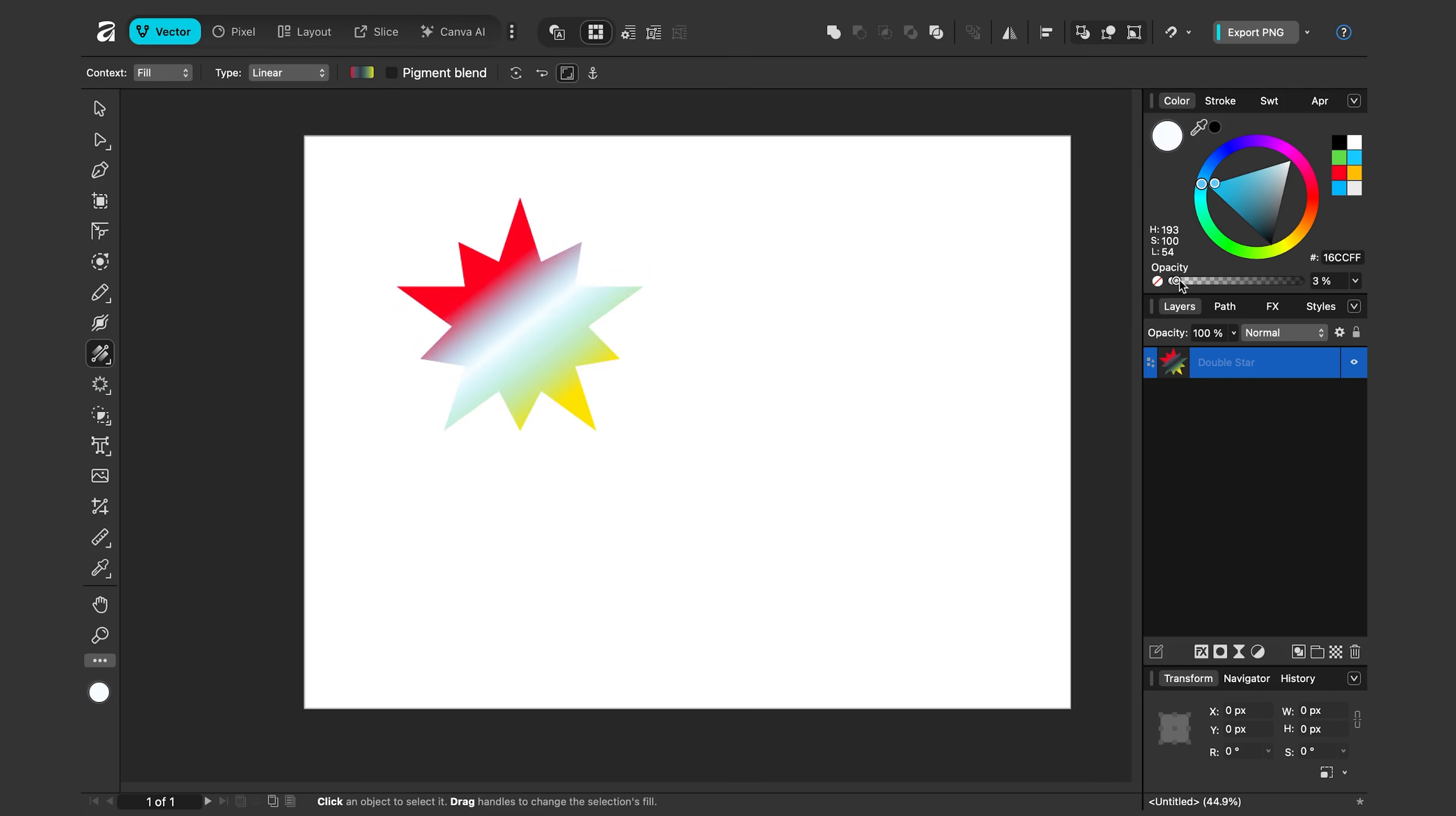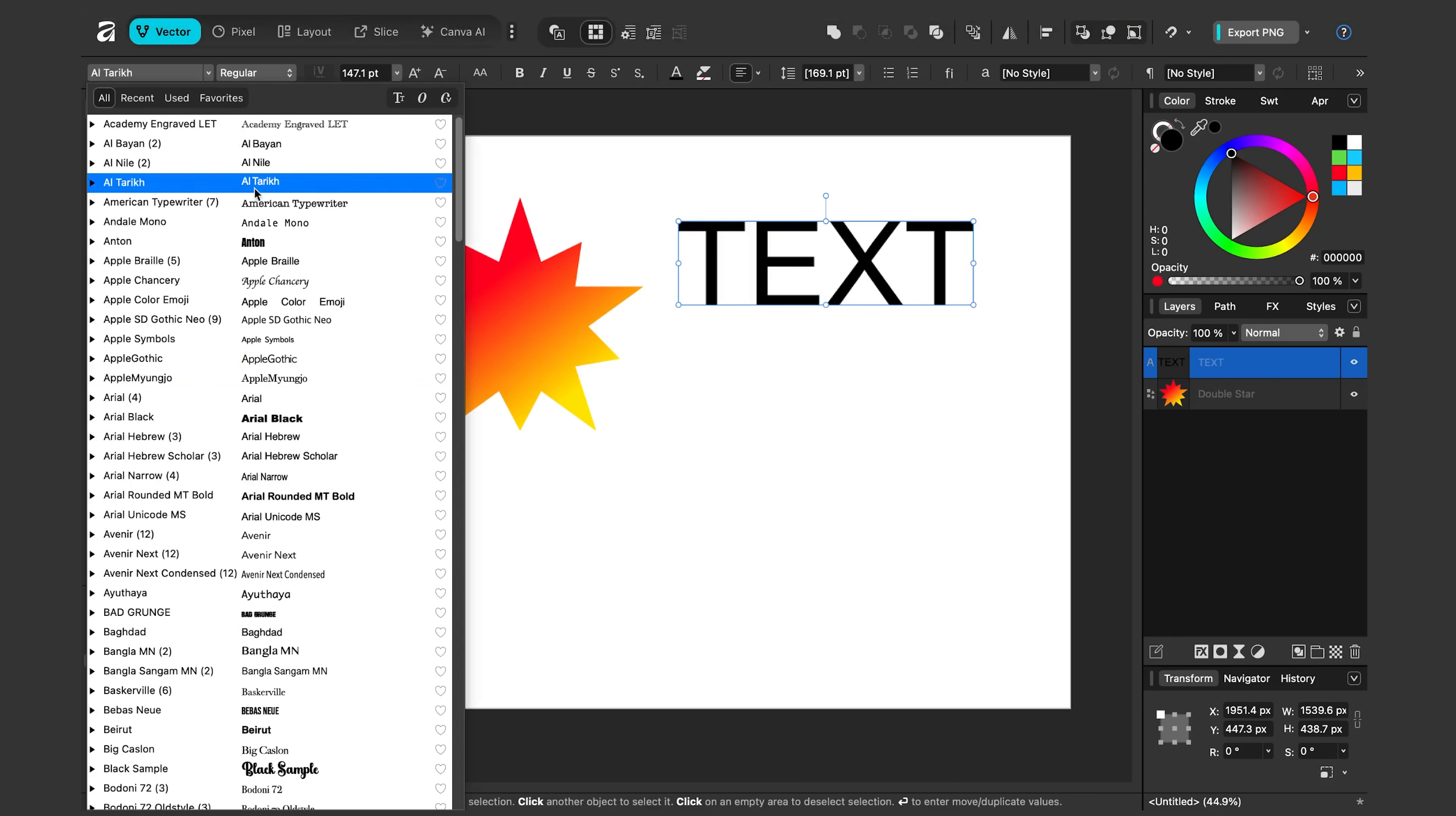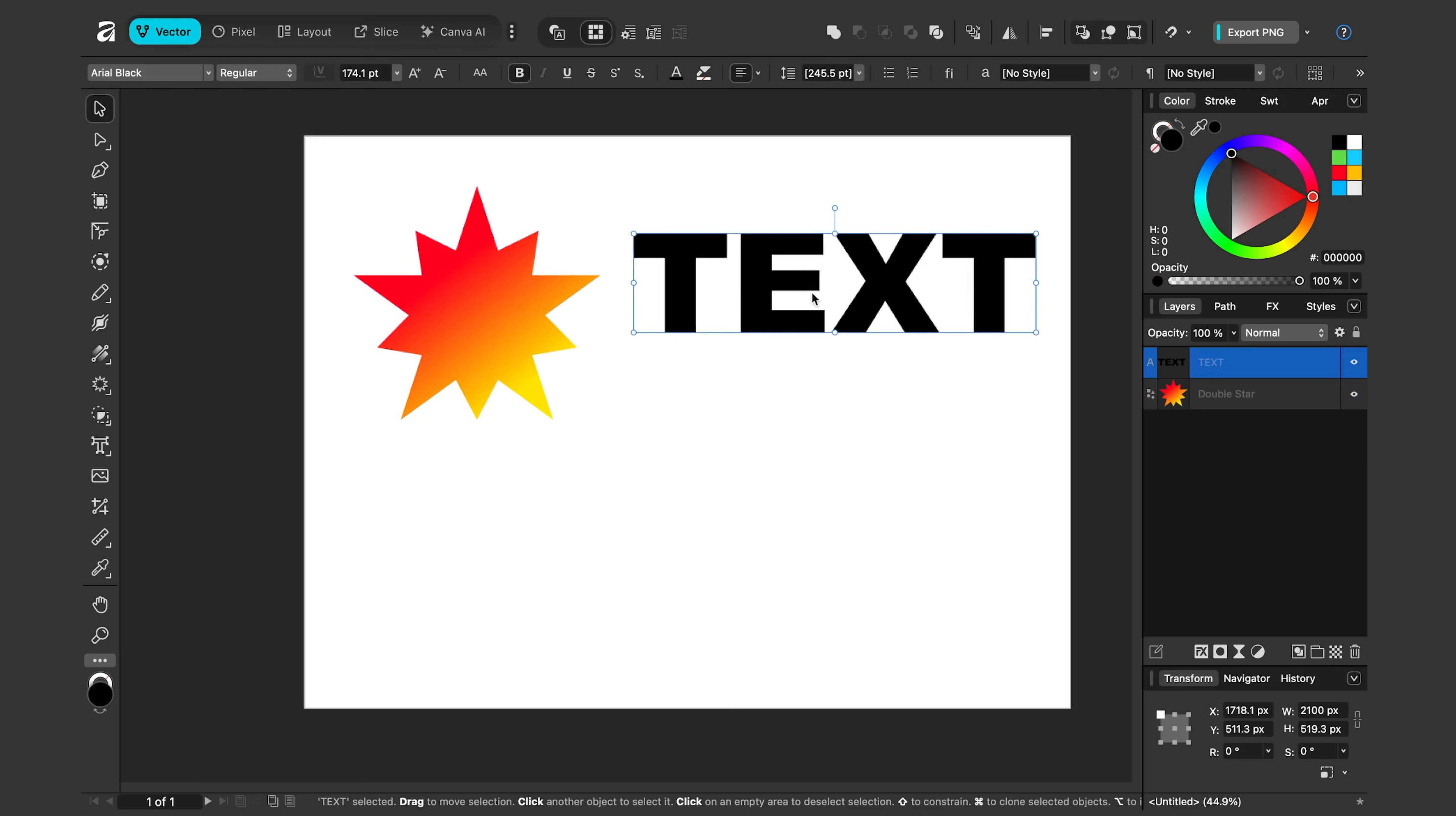Gradients also work exactly the same way with text. So I'll select my artistic text tool here, that's the T. And I'll click and drag and let's type a word. Text. Let's make it something thicker. I'll say Arial Black. And now with my text selected, once again I'll click the fill tool.